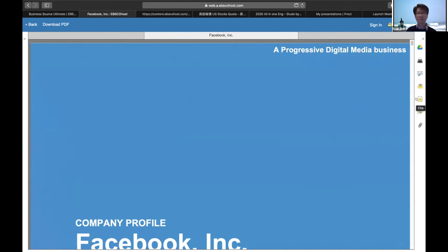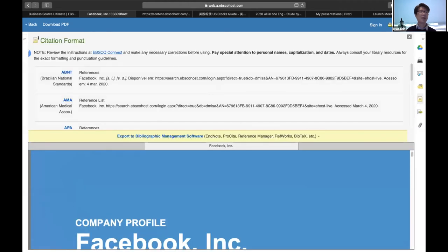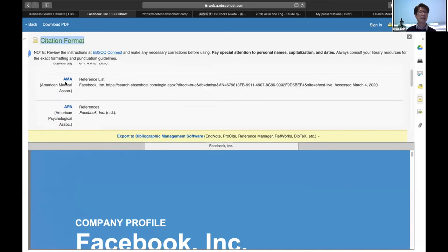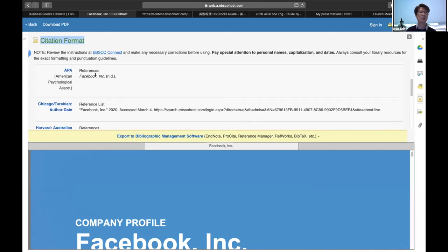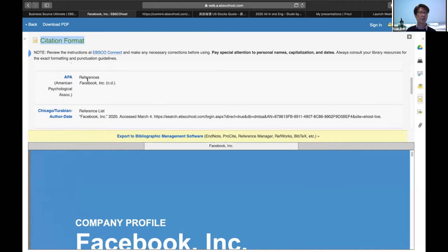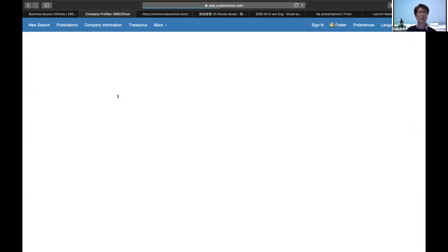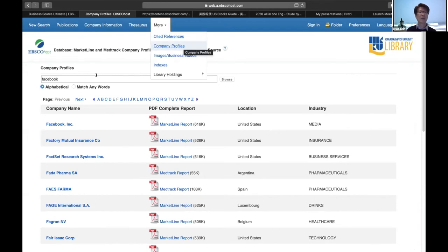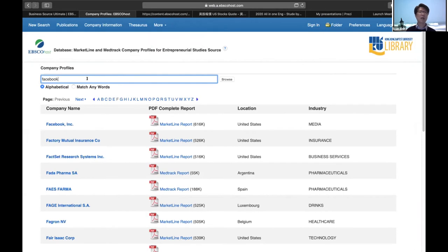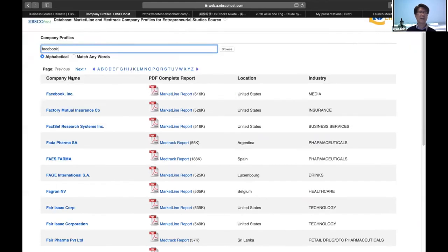We provide different citation formats: APA, AMA, and others. Note that because this is a report, the citation may not display perfectly. Just know that we provide multiple citation formats. The Company Profile provides very detailed reports. So to summarize: Company Information provides basic company data and related article links, while Company Profile provides detailed reports. To find a detailed report about a company, go to 'More,' then Company Profile, and search for the company name.